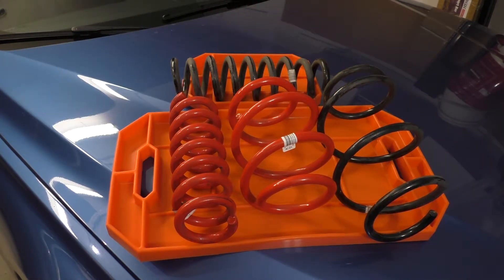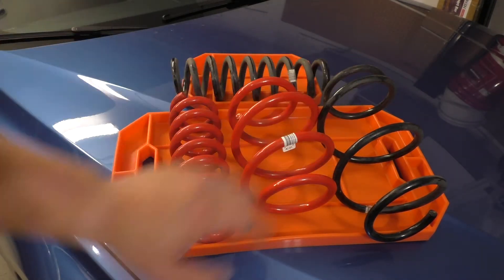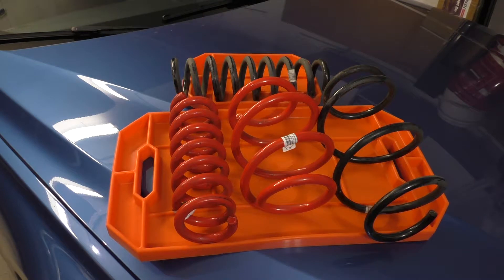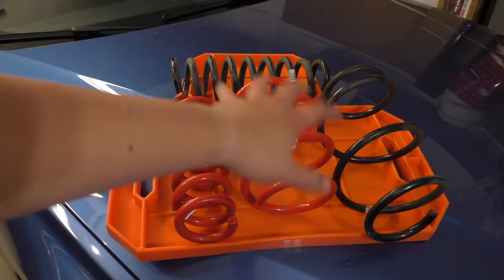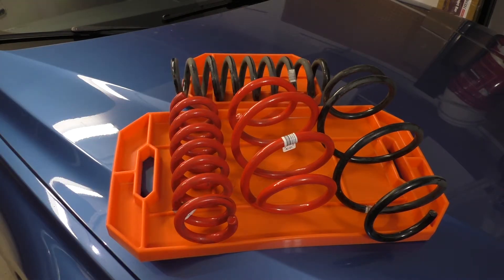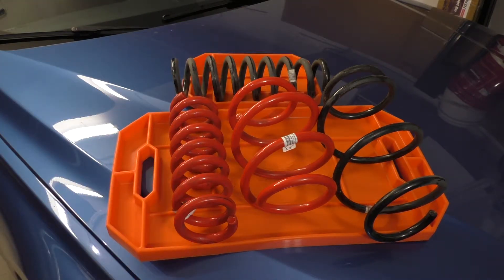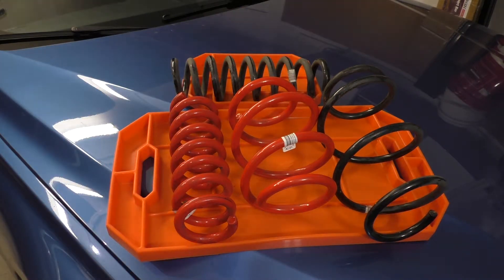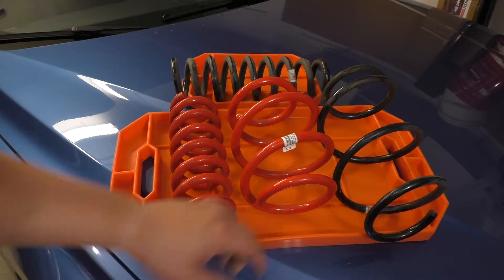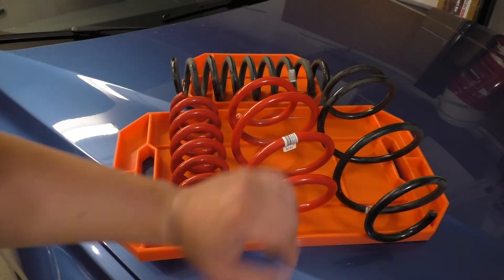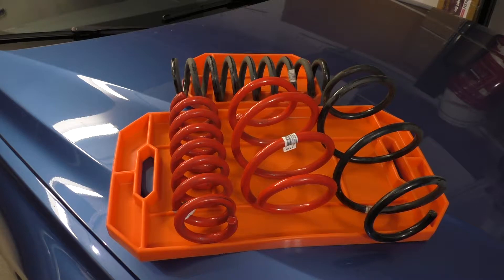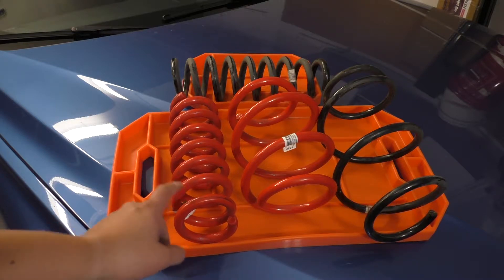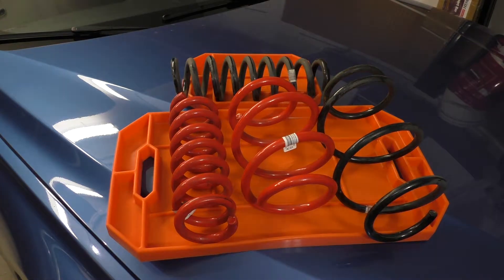So why are some of these springs red and some of them black? Well, black springs are your standard springs. My stock springs are these black ones right here. The red springs typically come from BMW's M Performance spring line. So this front spring is from an F33 convertible M Performance kit, and this red rear spring is from an F30 M Performance rear kit.